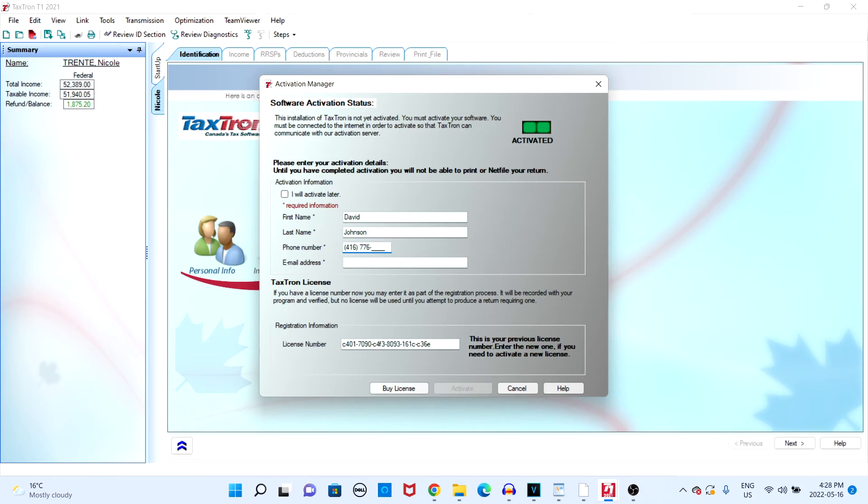Please read your license number very carefully and make sure that you're entering the correct numbers and letters.